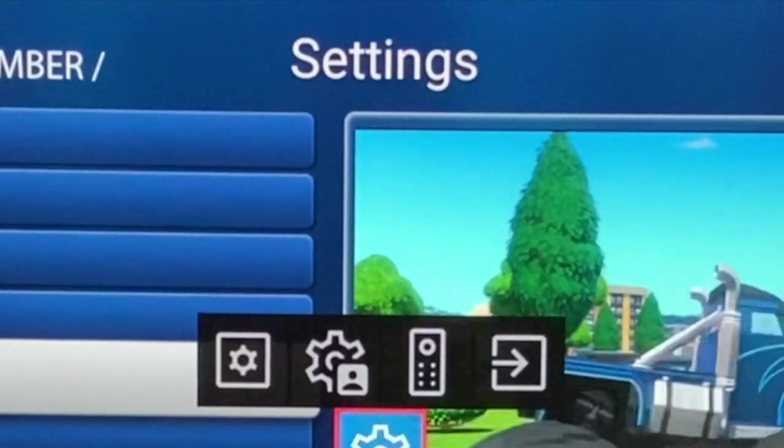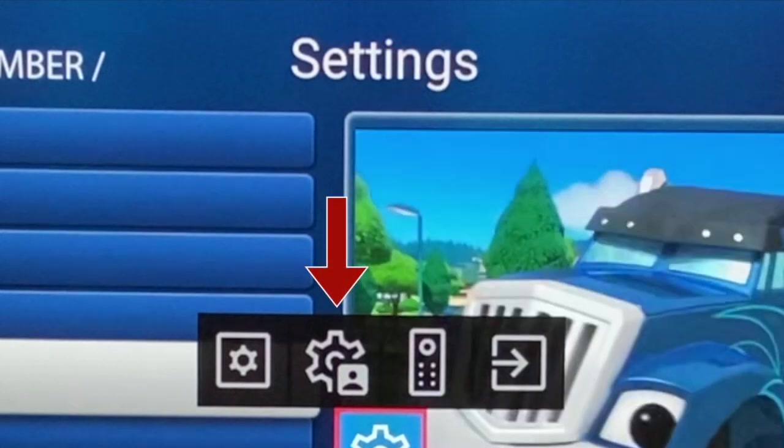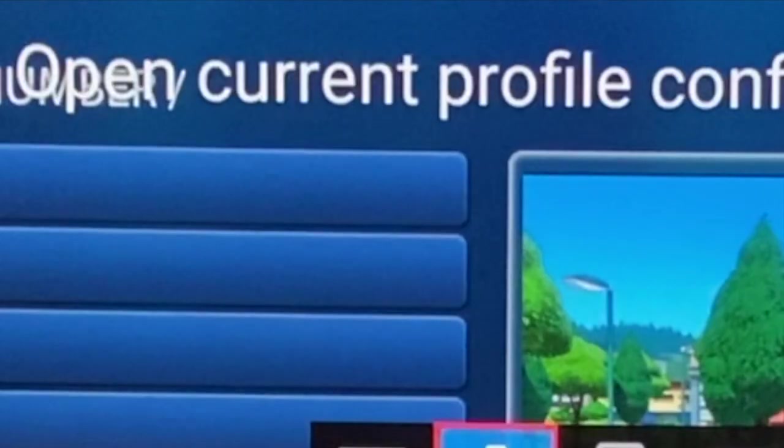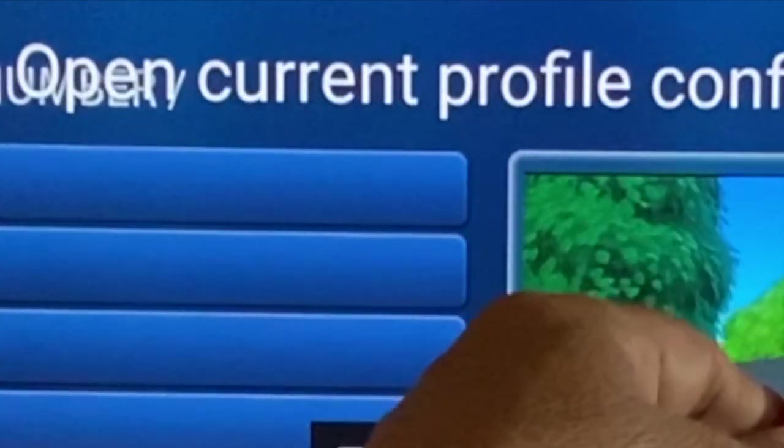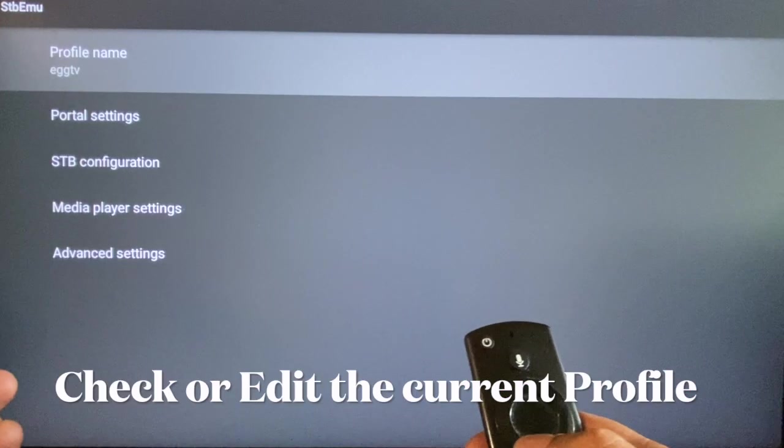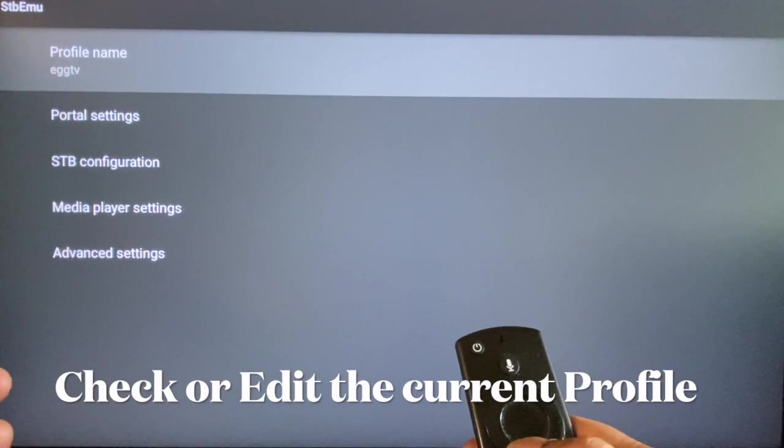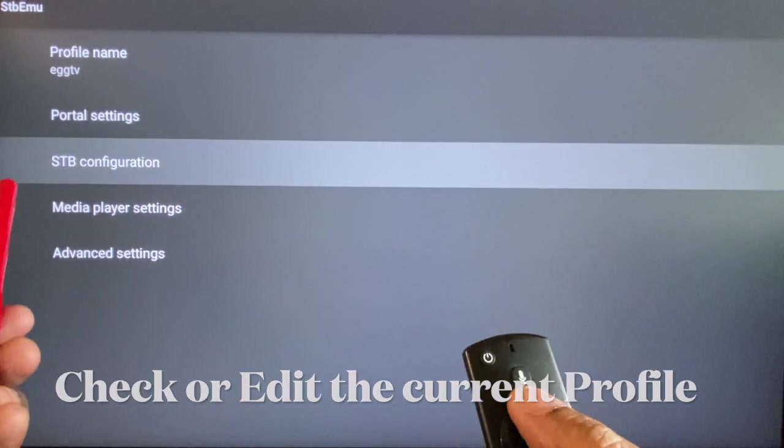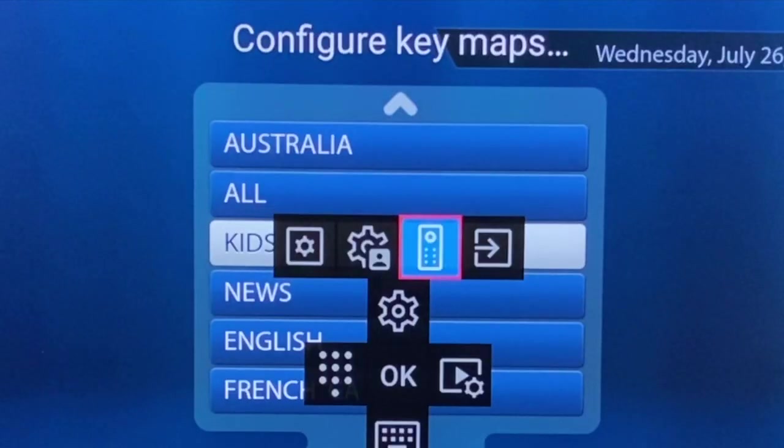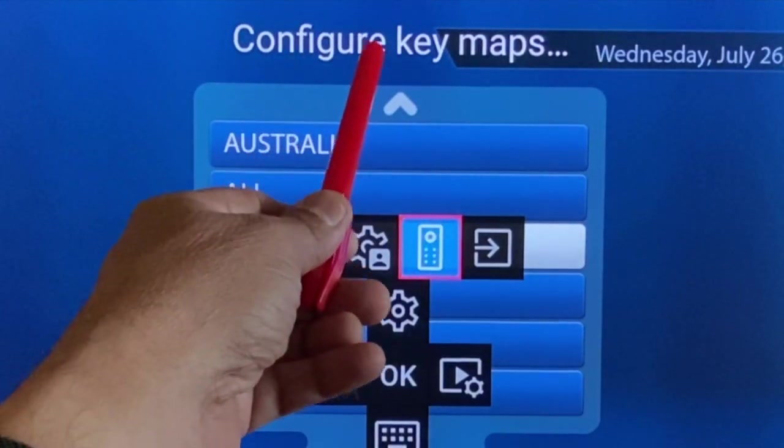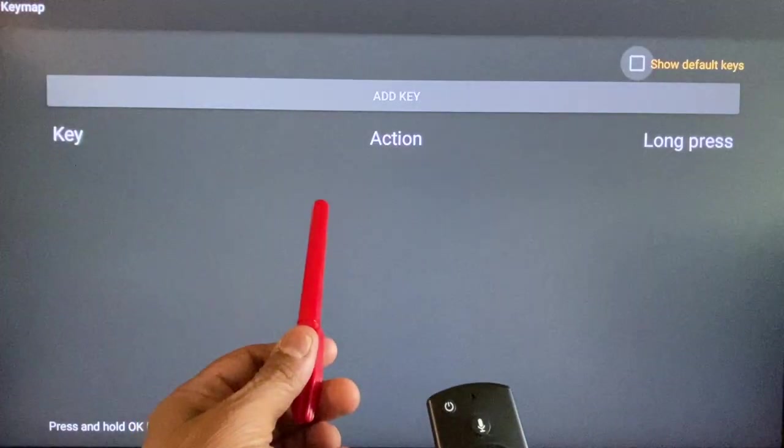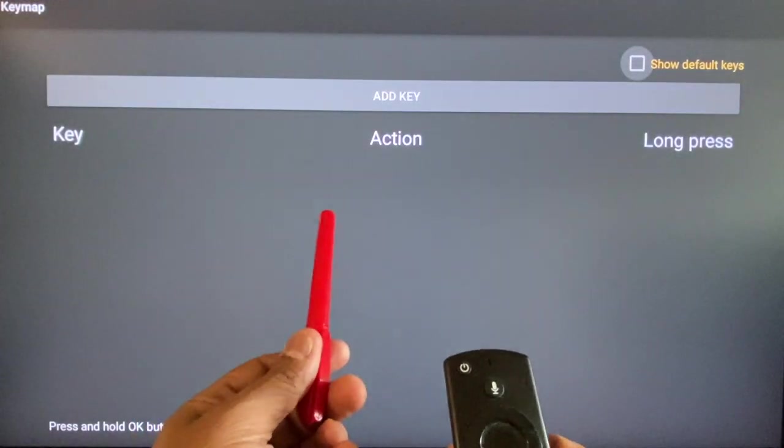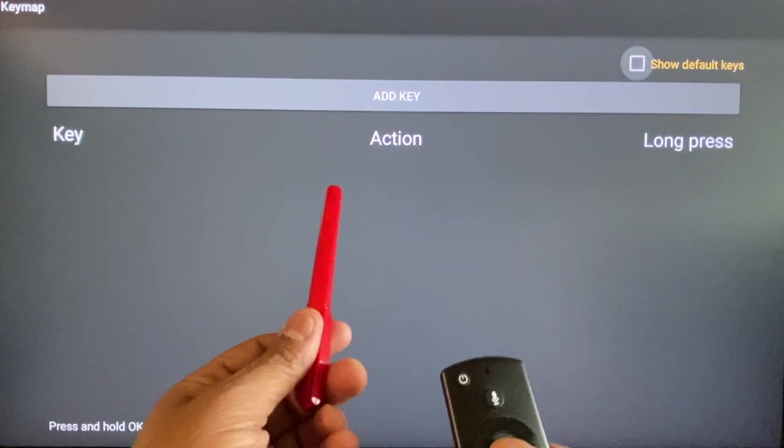The next key will open the current profile to check or edit the details. The third key opens up key mapping page, a special feature for expert users.